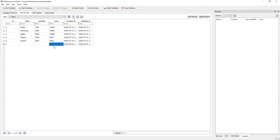By default, the columns we create through Adonis migration are nullable. If you want to add a not-nullable rule to a column, then you can use the not nullable method. I will show you how we can do that.